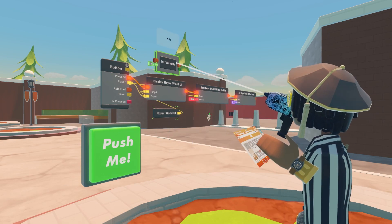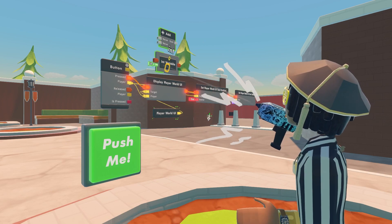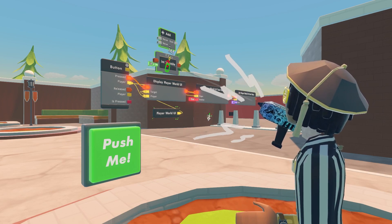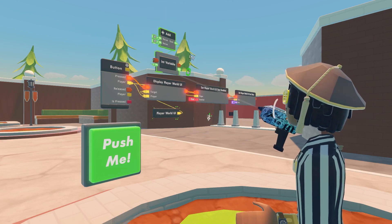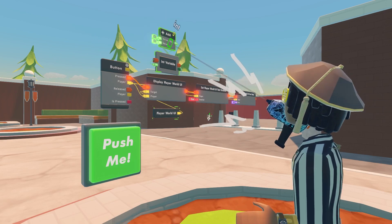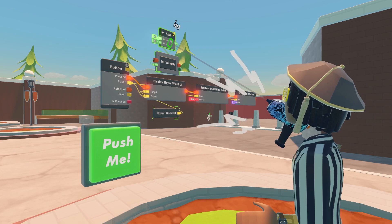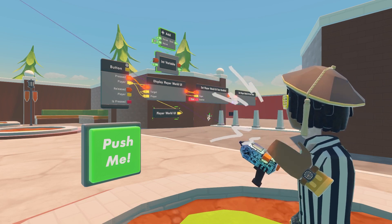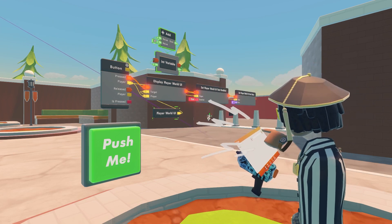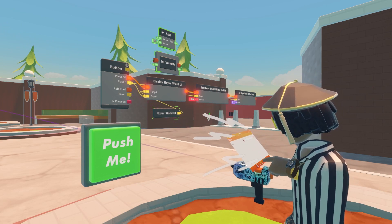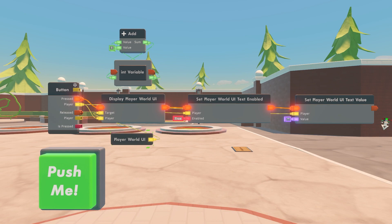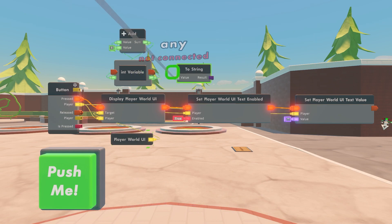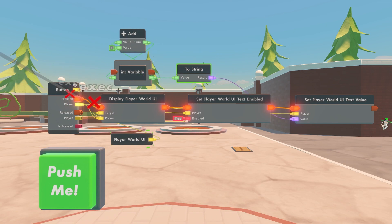Get an Add node. Wire the input of the integer variable to the output of Add to sum, then wire the integer variable output to one of the inputs on Add. Configure the Add and change the value to one, or whatever number you'd like — I want my number to increase by one. Search up 'to string' and wire the output of the integer variable to the to string.